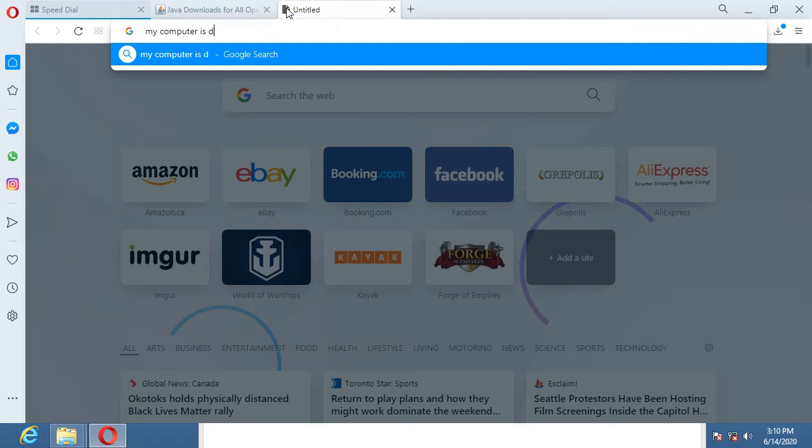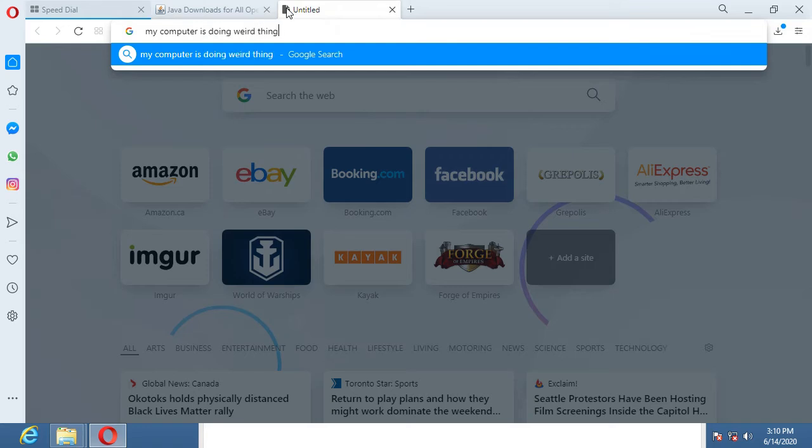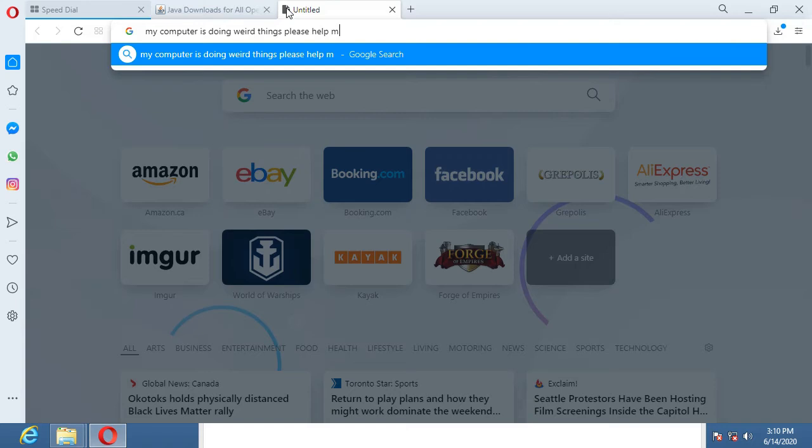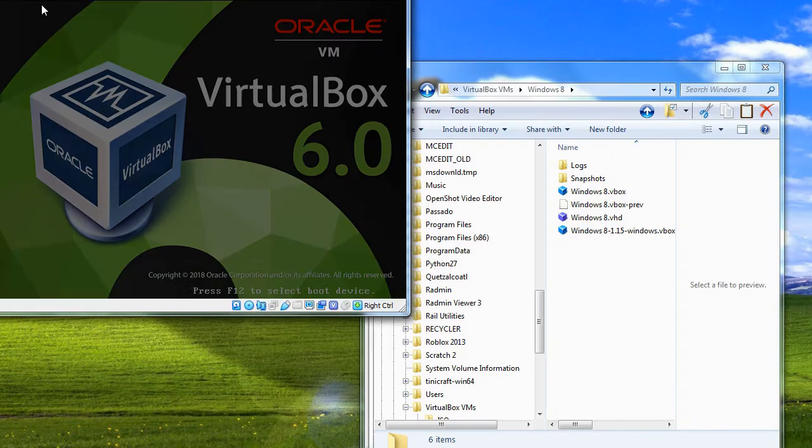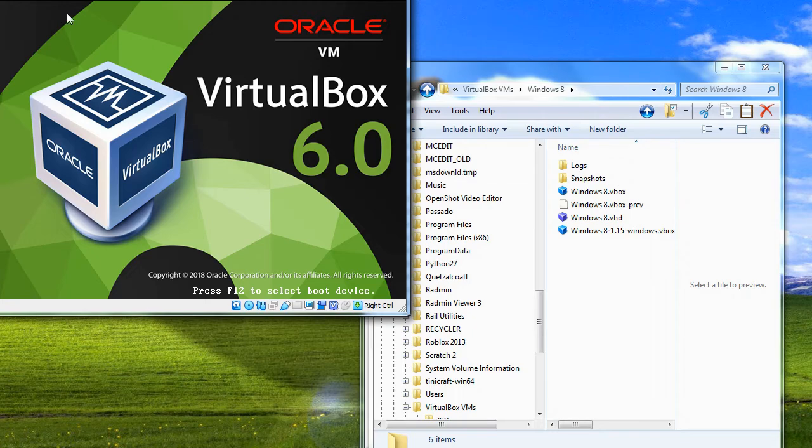My computer is doing weird things, please help me. I bet it's just going to show up some Yahoo Q&A thing. I don't even think we're getting that speed dial.